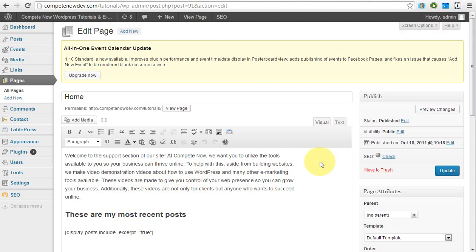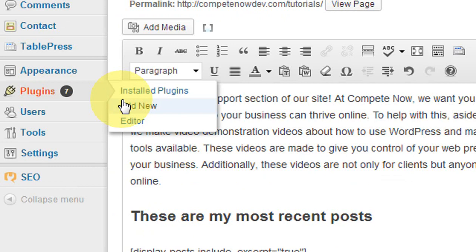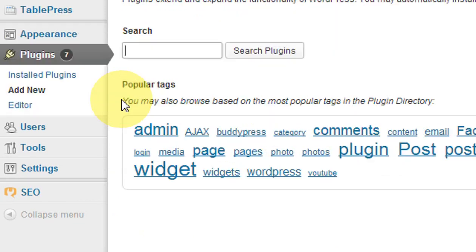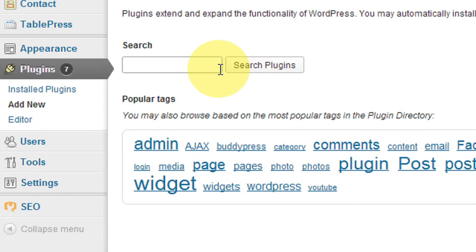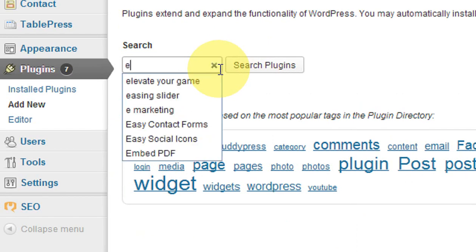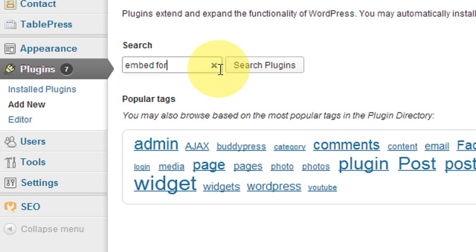So what we actually need to do first is install the plugin. We're going to go to Plugins, hit Add New. All right, now the plugin is called EmbedForm.